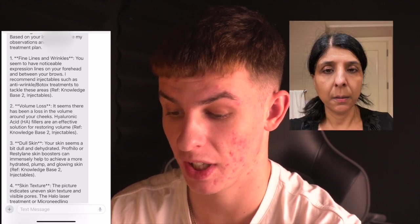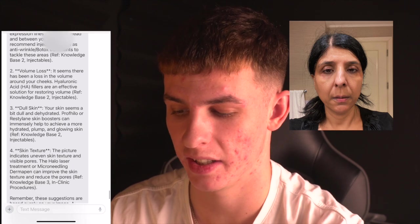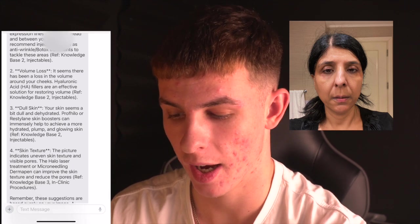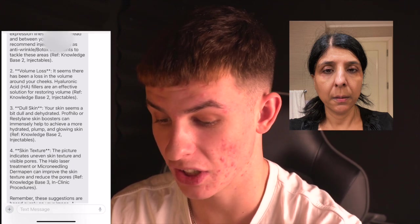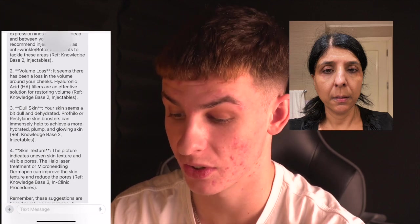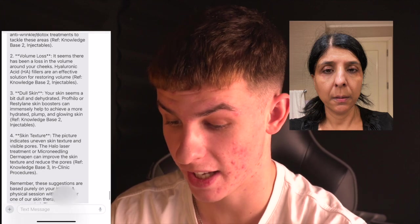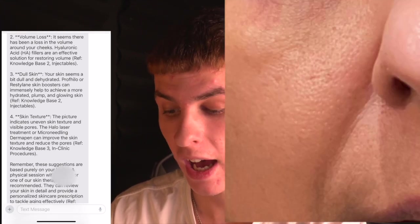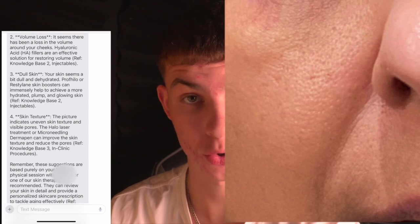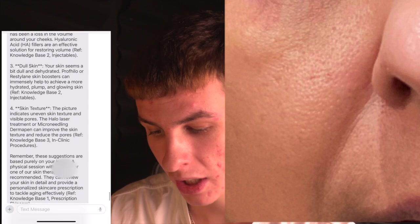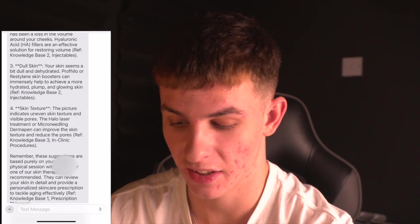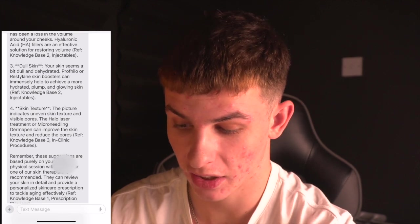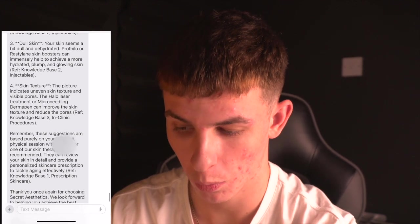This is kind of just showing you that there's the potential to have an analysis. Volume loss - it seems there's been a loss of volume around your cheeks, which is true. Fillers are an effective solution for restoring volume. Dull skin - your skin seems a bit dull and dehydrated. Skin texture indicates uneven skin texture and visible pores, which is true, as you can see on this image. And then it recommends the treatments.